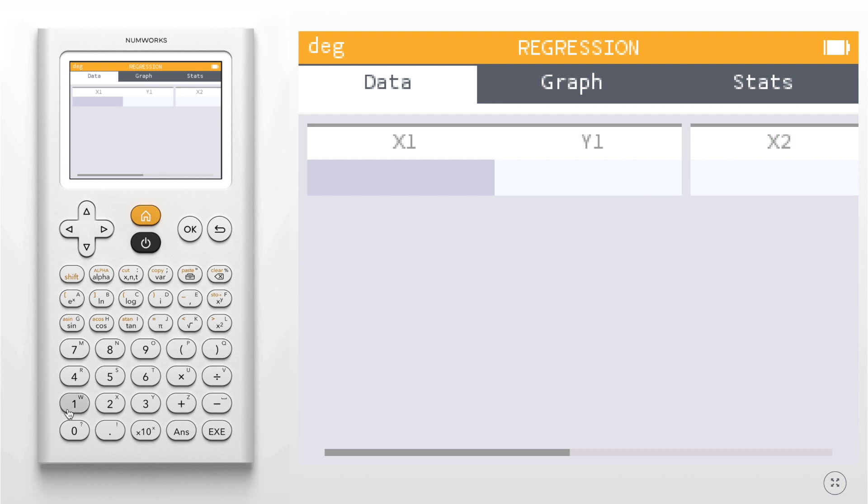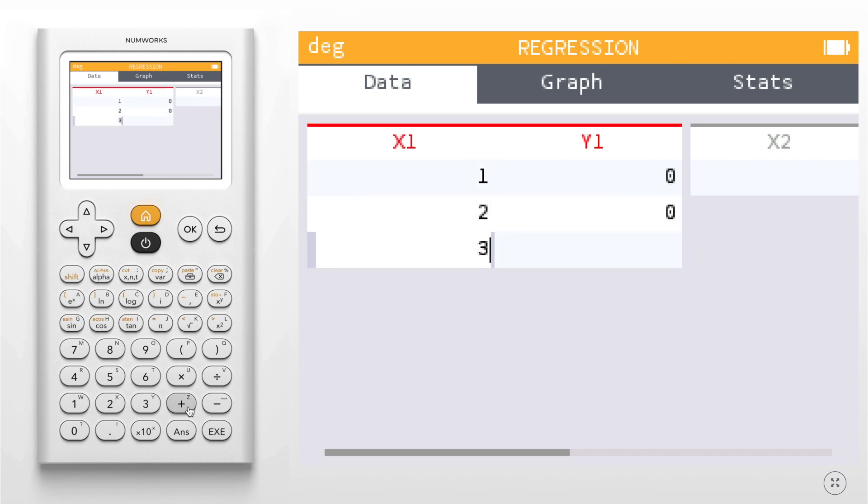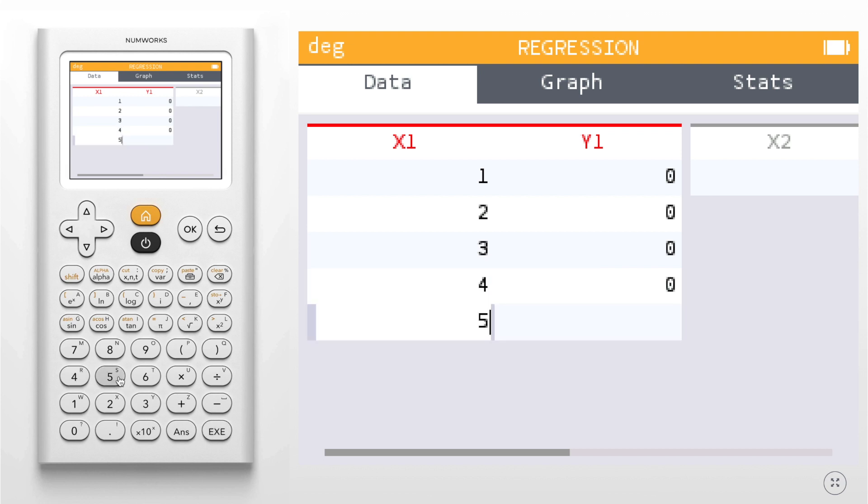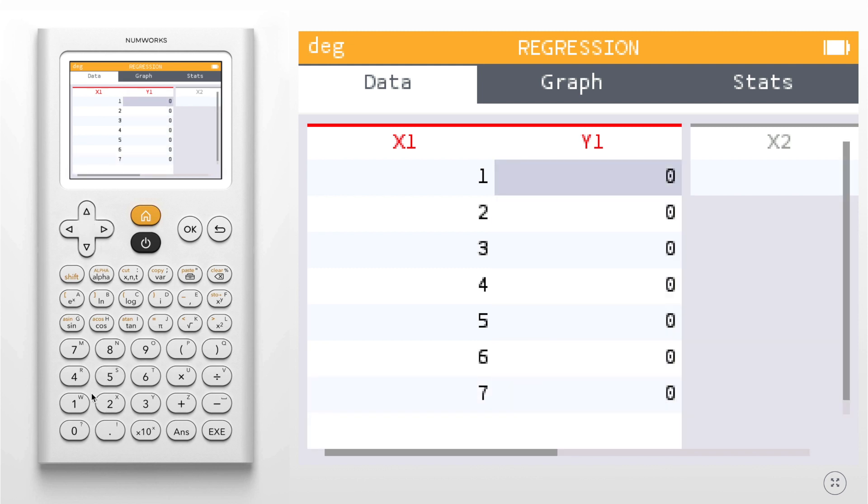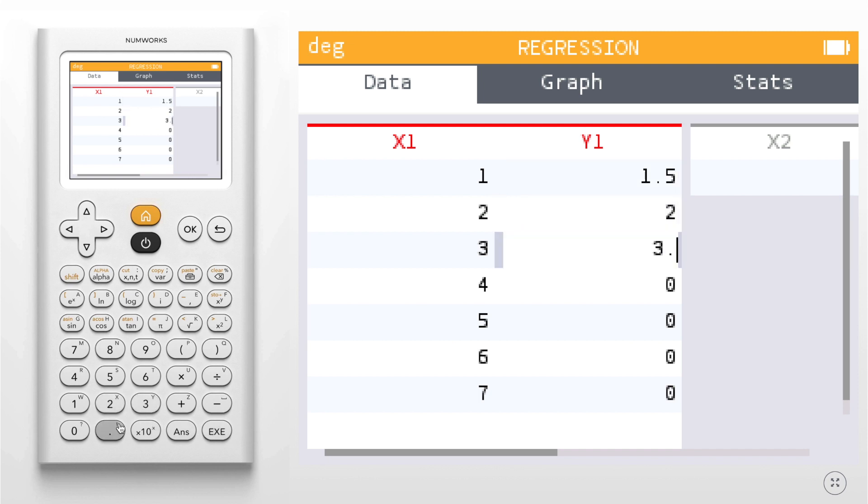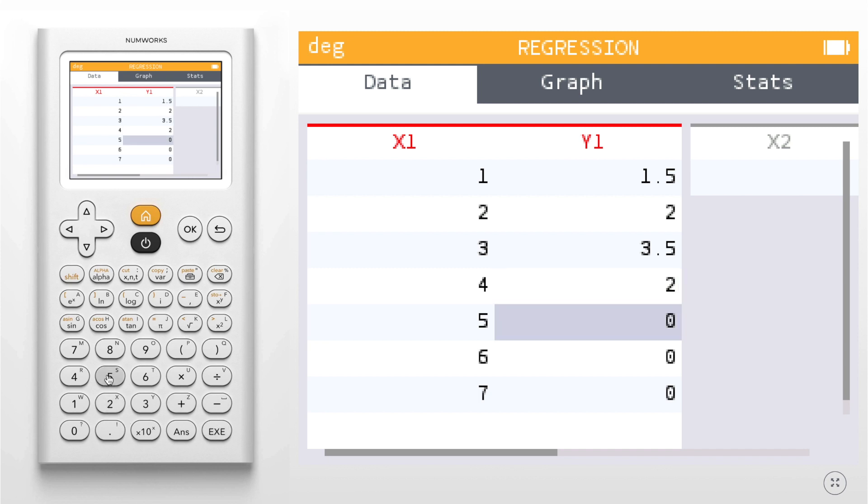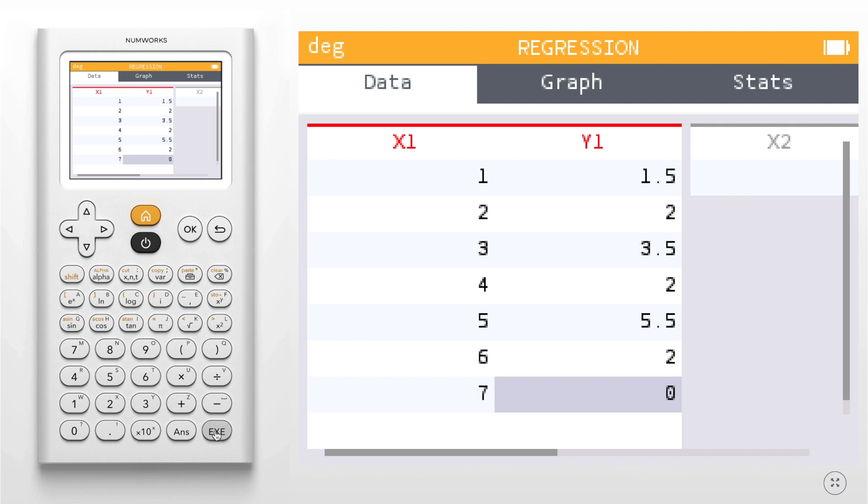First I'm going to input my x values going up to 7, and then I'm going to go over to my y column and input my values here. So go 1.5, 2, 3.5, 2, 5.5, 2, and 8.